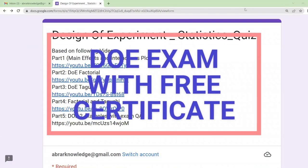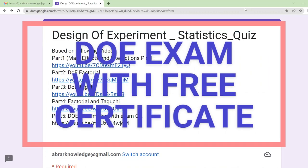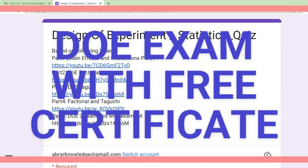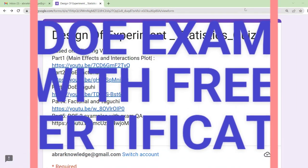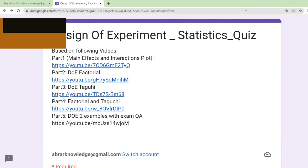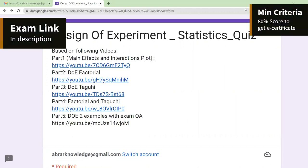Welcome back to Abra Knowledge Channel. We are going to take an exam on Design of Experiment — it is a part of Lean Six Sigma and the core technique it uses is statistical modeling. In the past videos you will find five videos on Design of Experiment. This particular exam: if you want to see the answers and know more about it, you can go through Part 5 of Design of Experiment.